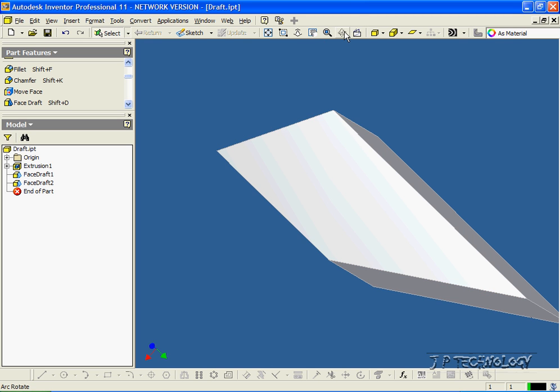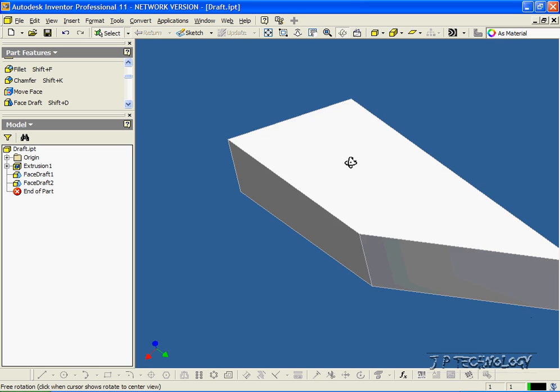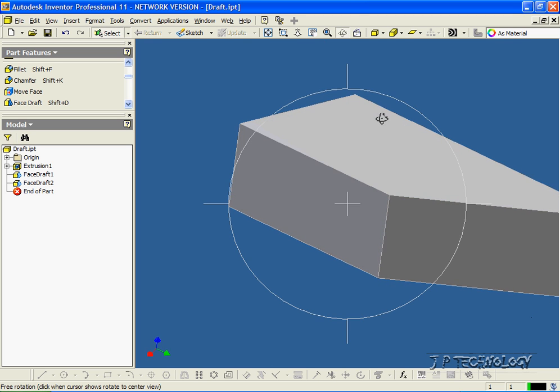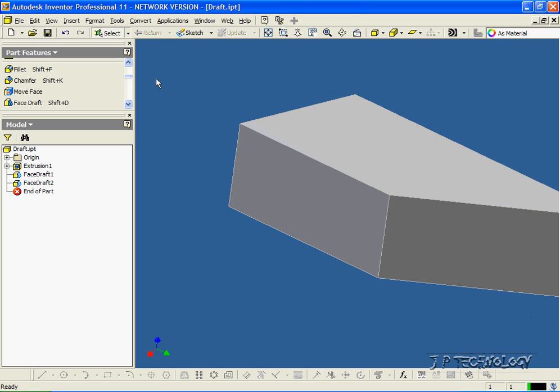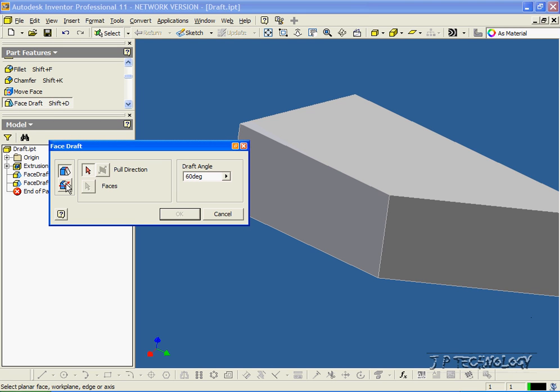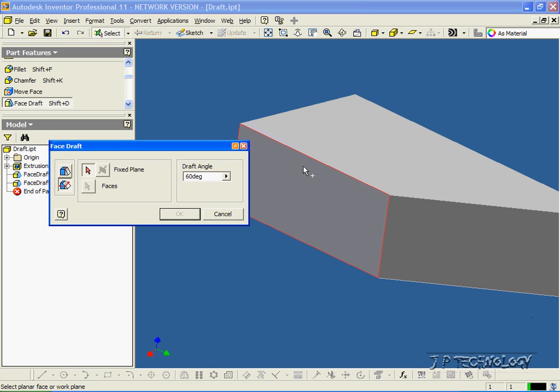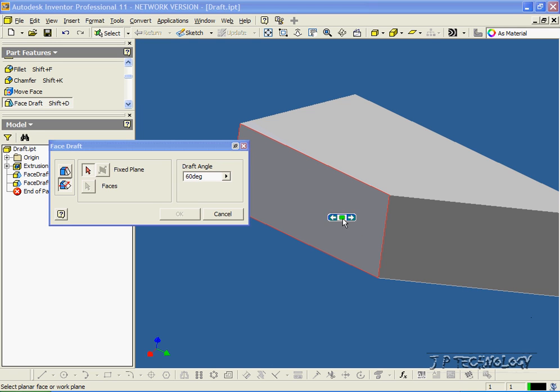Now let's try the face draft. So let's rotate it like that. Click draft. And let's do the plane, the fixed plane, or the face. For the fixed plane, all you have to do is pretty much pick a face on the part. So let's click this face here.